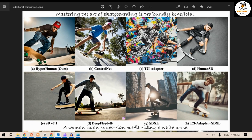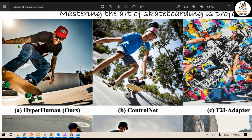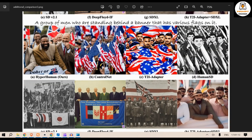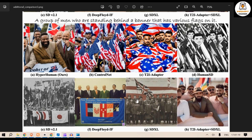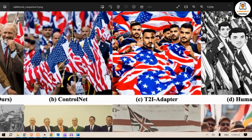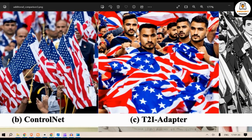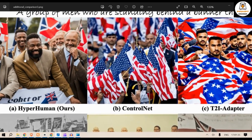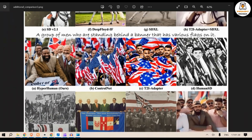This example is about mastering the art of skateboarding. You can see all the other method outputs. Then there's one that looks like a real photograph — a group of men standing behind a banner with various flags on it. The T2I-Adapter plus SDXL result looks good but this one also appears to generate the same person repeatedly. HyperHuman shows different, distinct persons, which is pretty great.